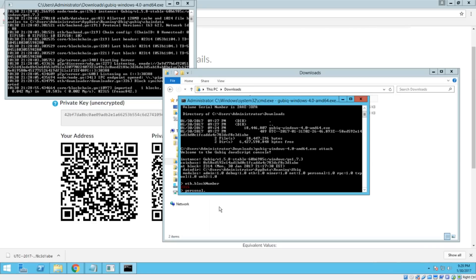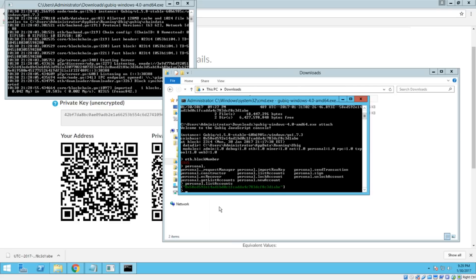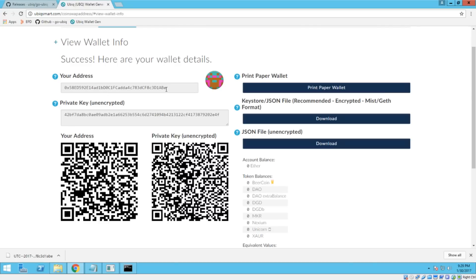So now if you do personal.listAccounts, boom. It lists the accounts. And you'll notice that this ends with D1ABE. And if we go back here, D1ABE is our wallet address. So we have successfully imported this key. And that's all there is to it.